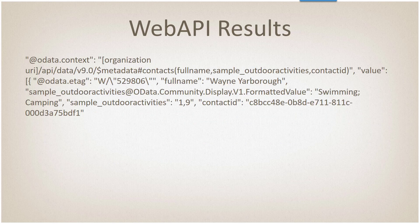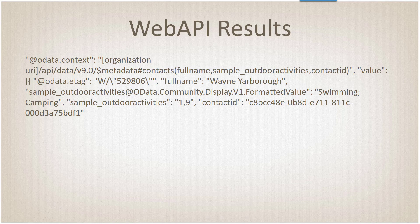And the results of that—this is not the same query, but the results of that—we have the ability to get back both the formatted values, if you request them, and the actual value. The formatted values for what we were pulling back are swimming and camping. As you can see, we have a delimiter semicolon in there. And the sample outdoor activities, the actual value of that field, is an array. The way it comes back is separated by commas: one comma nine. One is the value for swimming, nine is the value for camping.